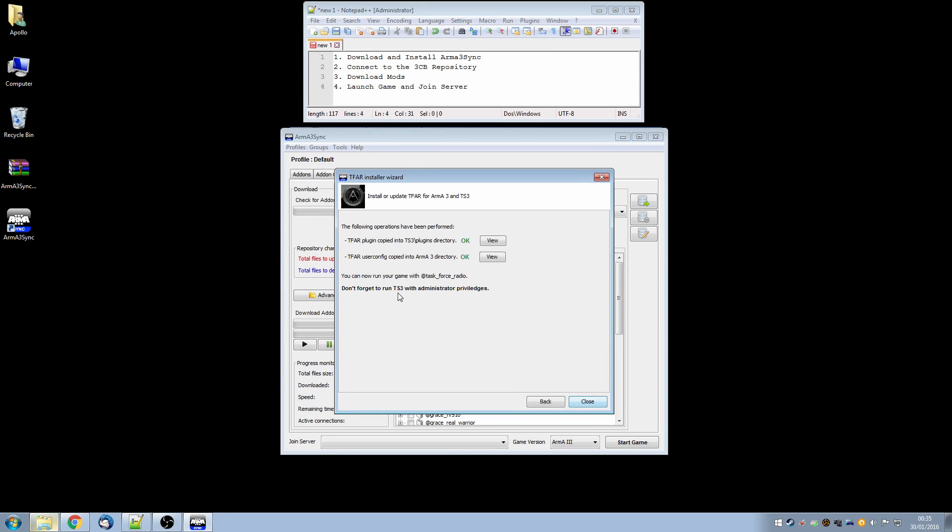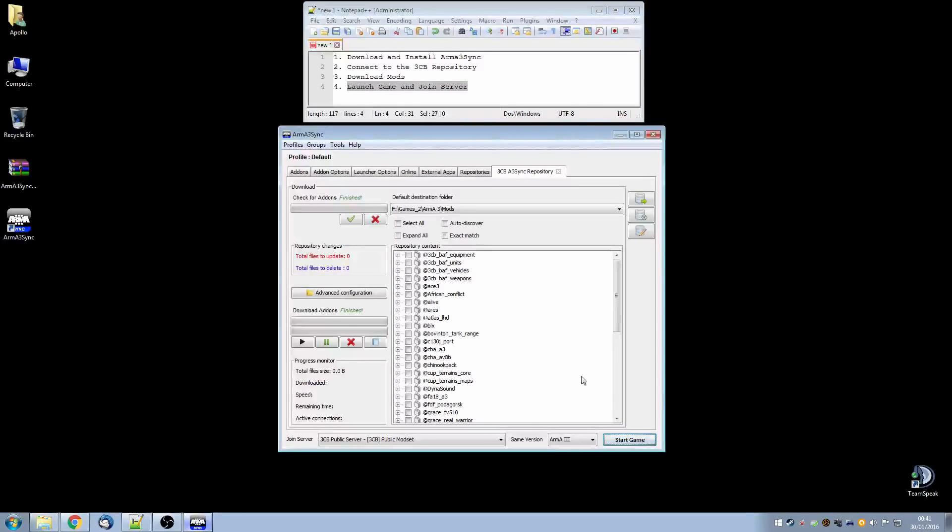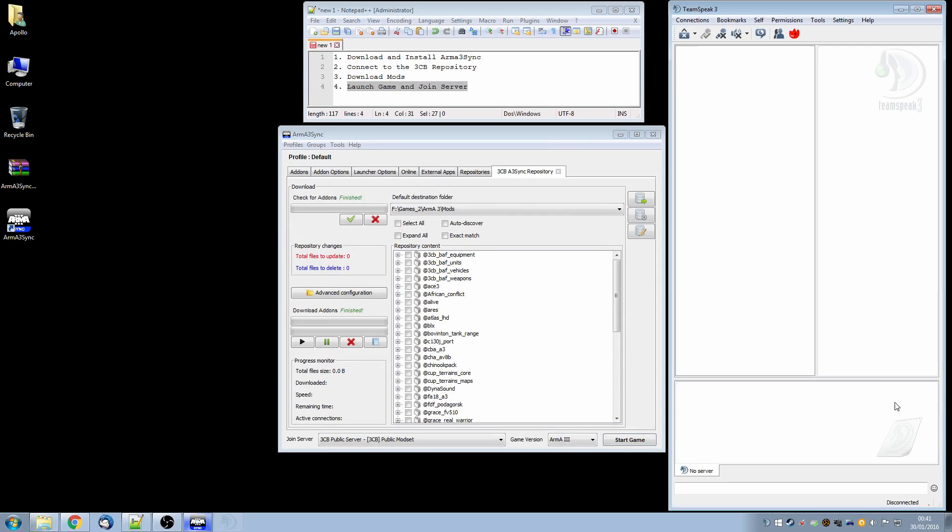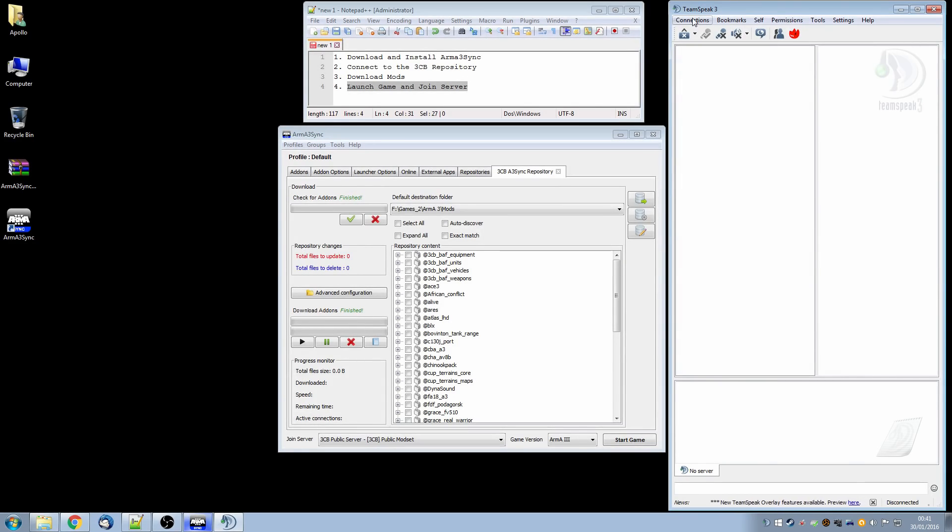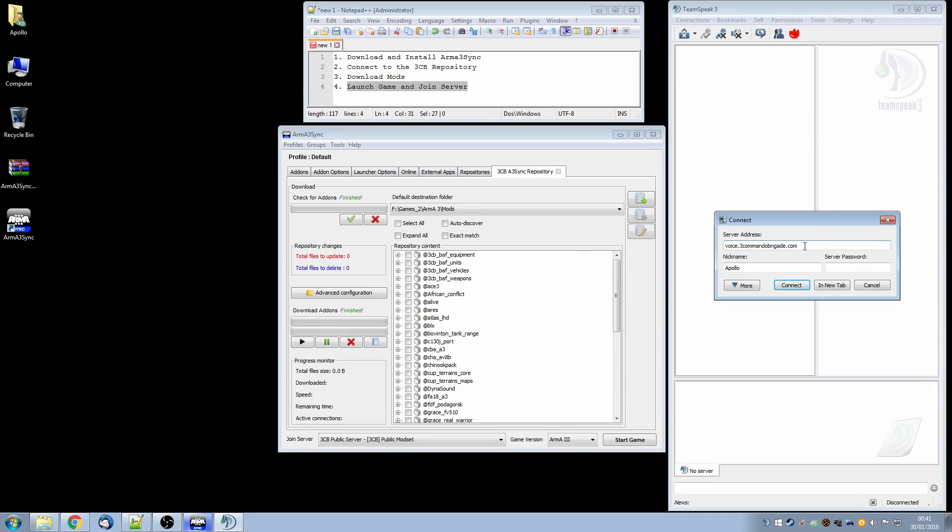This is important, don't forget to run TS3 with admin privileges. OK, so we click close and we are now ready for the final step of launch game and join server. So before we join the game we will ensure that TeamSpeak is running and we are connected to the 3CommanderBrigade server and to do that we click on connections, connect and we type in the server address for 3CommanderBrigade's TeamSpeak server which is voice.3CommanderBrigade.com. Type in your name and click connect, there is no server password for the public server at least.